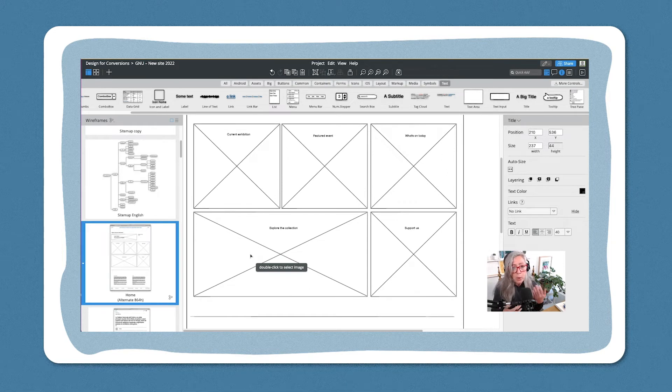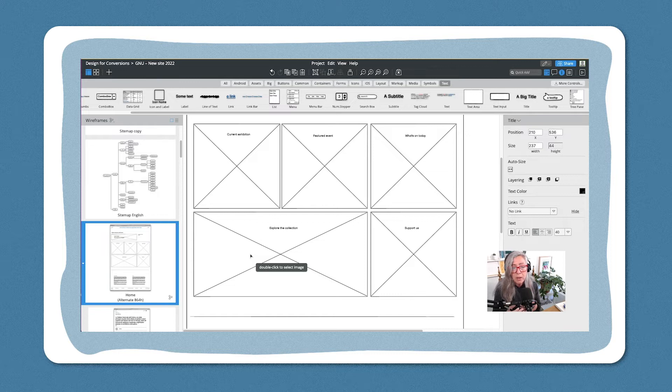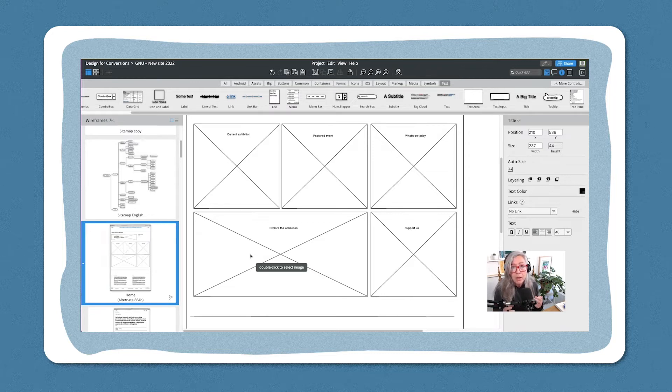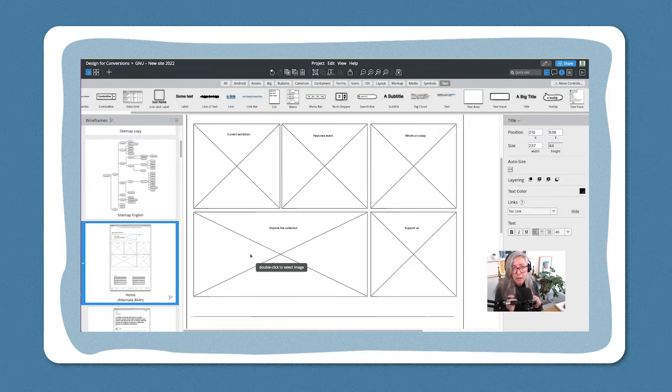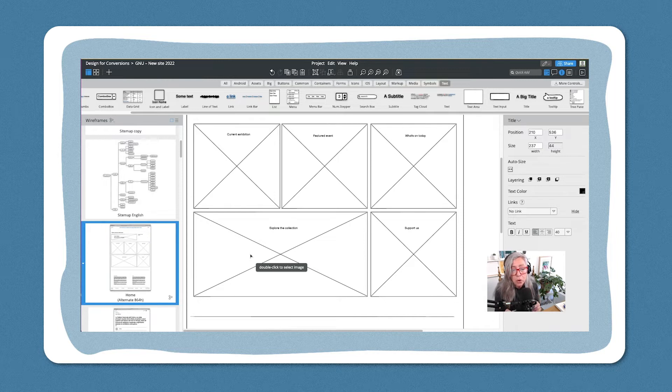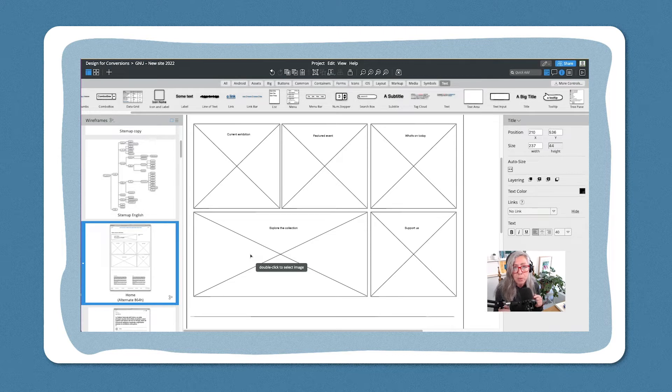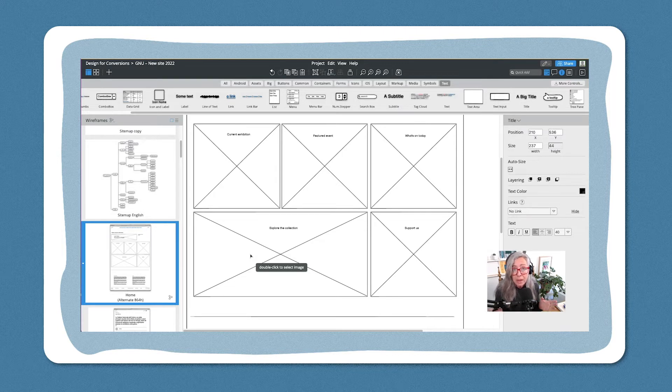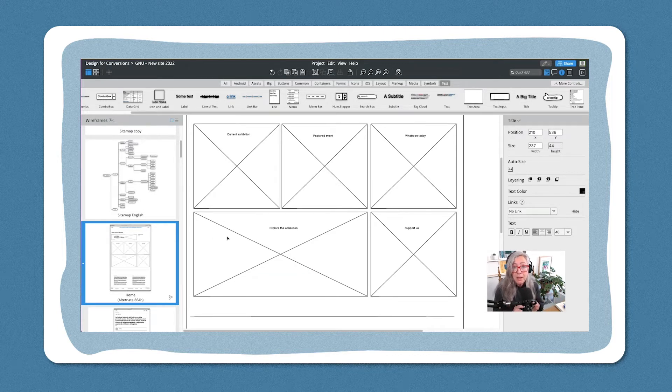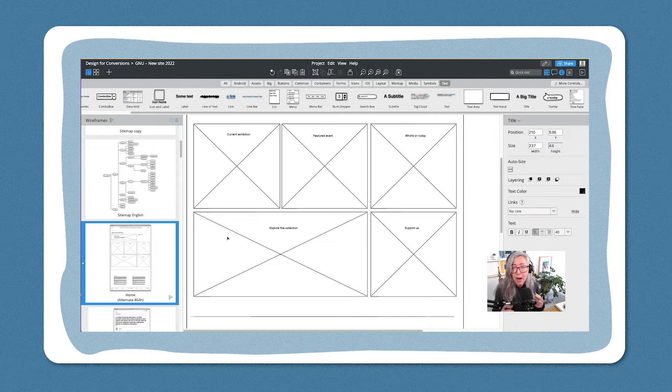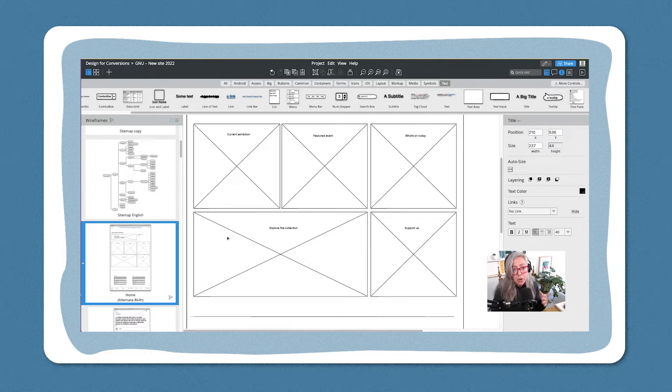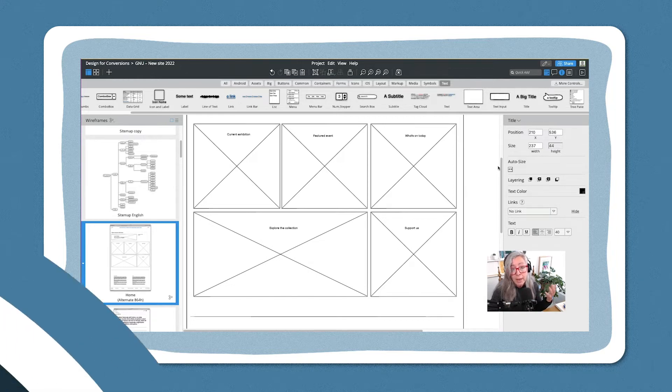You can do wireframes in many ways. Some people or for some projects I've done wireframes that are incredibly detailed and they're specific to the pixel because that's the way that it needs to be done and that happens especially with websites that already exist. In this case we're redesigning so our wireframes are very loose they're just about layout.